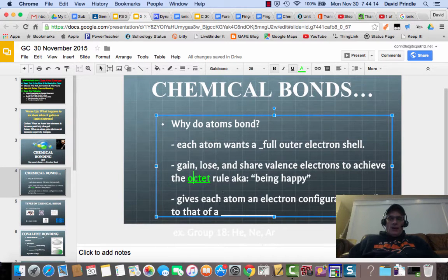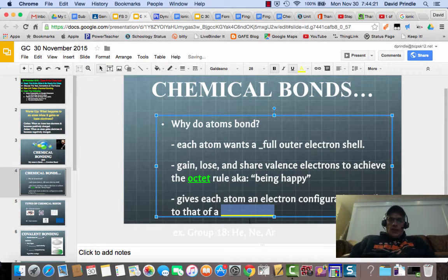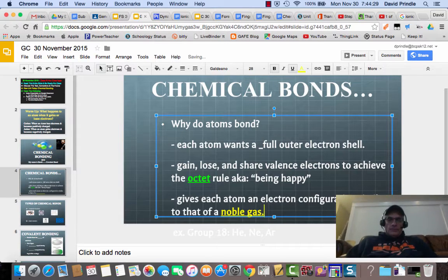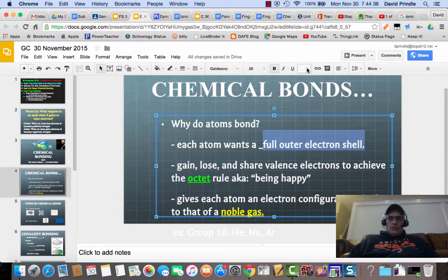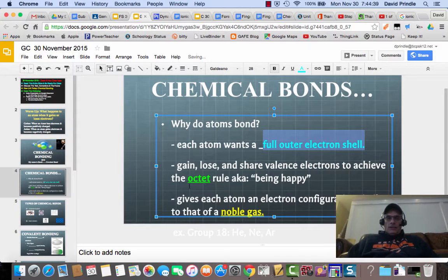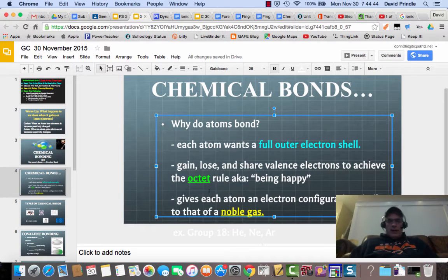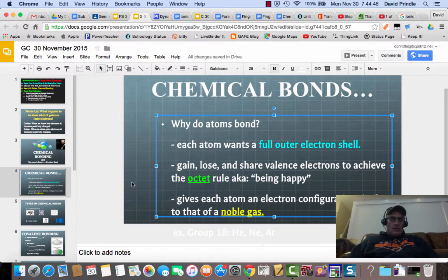Everybody wants to be happy by having eight electrons in the outer shell. This gives each atom an electron configuration similar to that of a noble gas. The main thing to remember is eight is the number we want to be concerned about. In order to do that, electrons need to be lost or gained — they want to look like the closest noble gas to them.